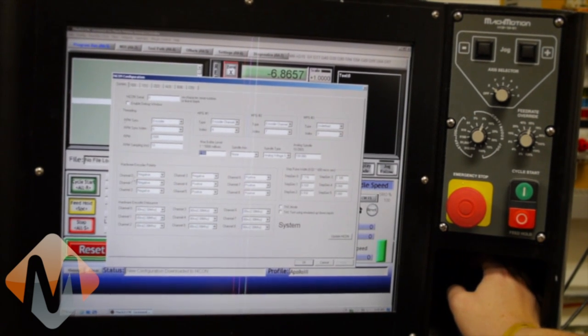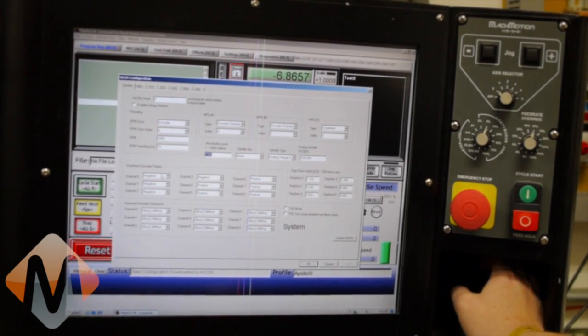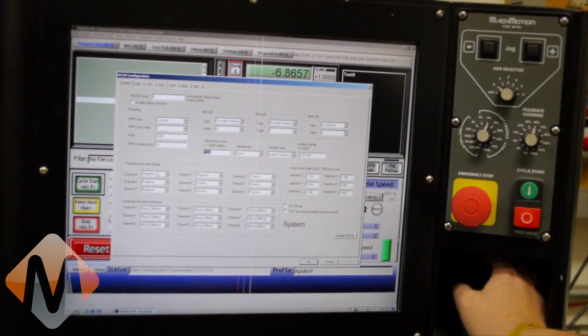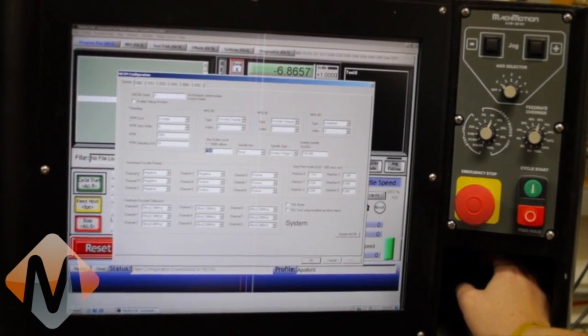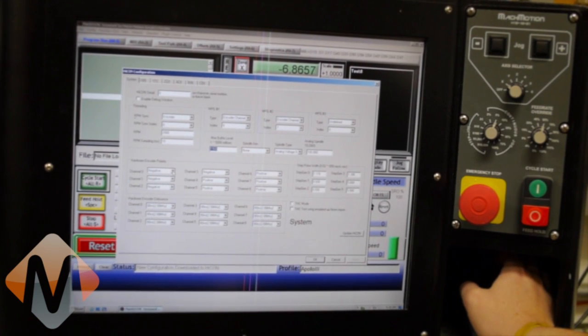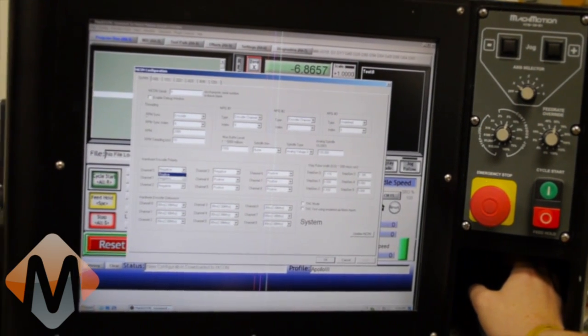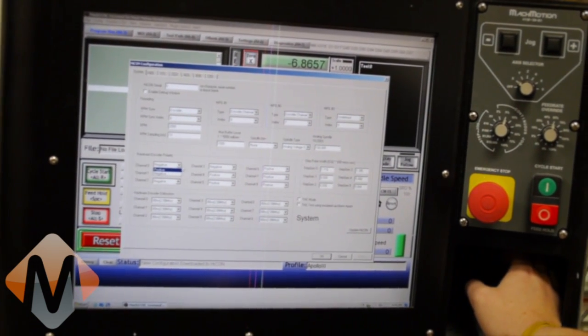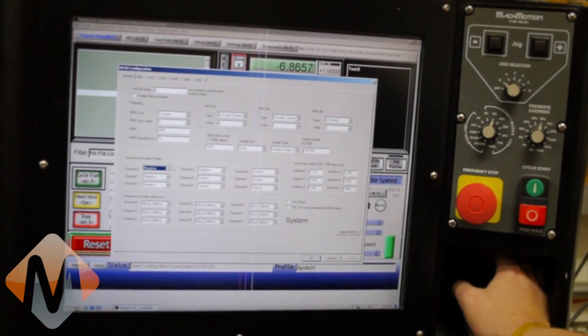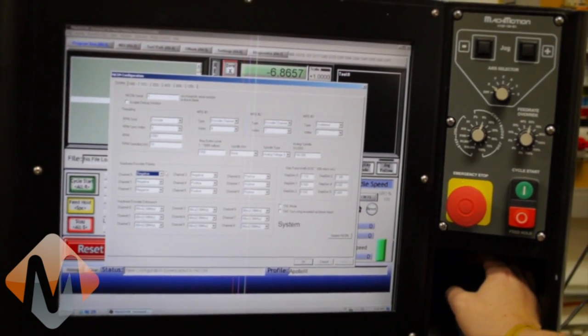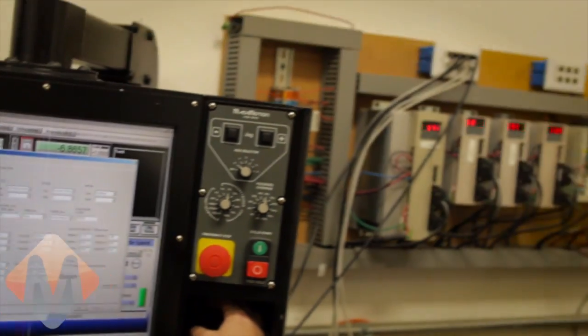And then, on whatever channel you're on, so X axis is going to be channel 0, you'll switch the hardware encoder polarity. Now, again, with the new plugin, this is not necessary, and it will automatically detect that.